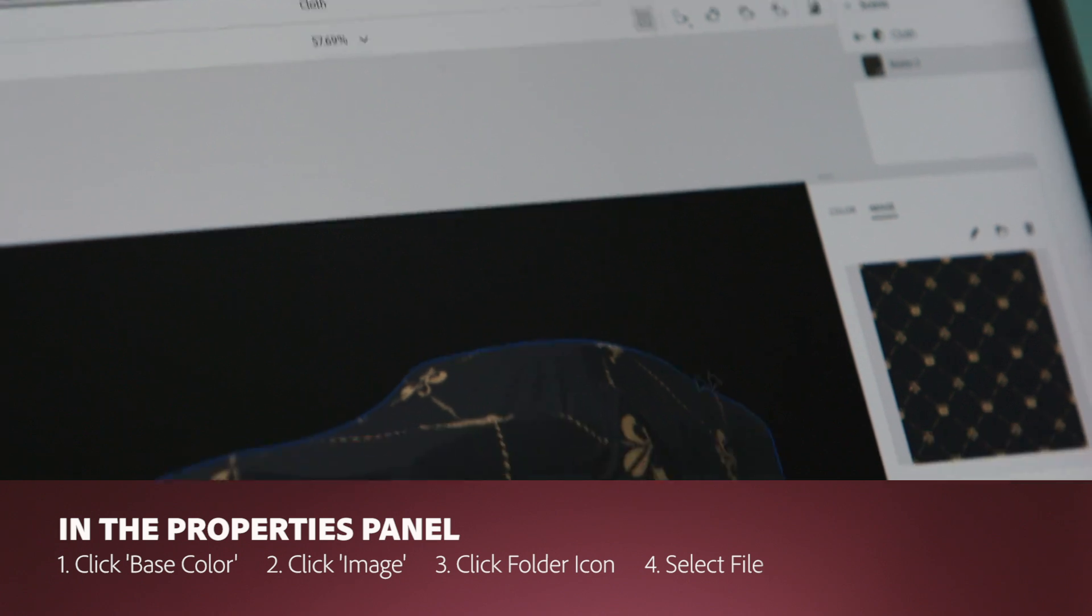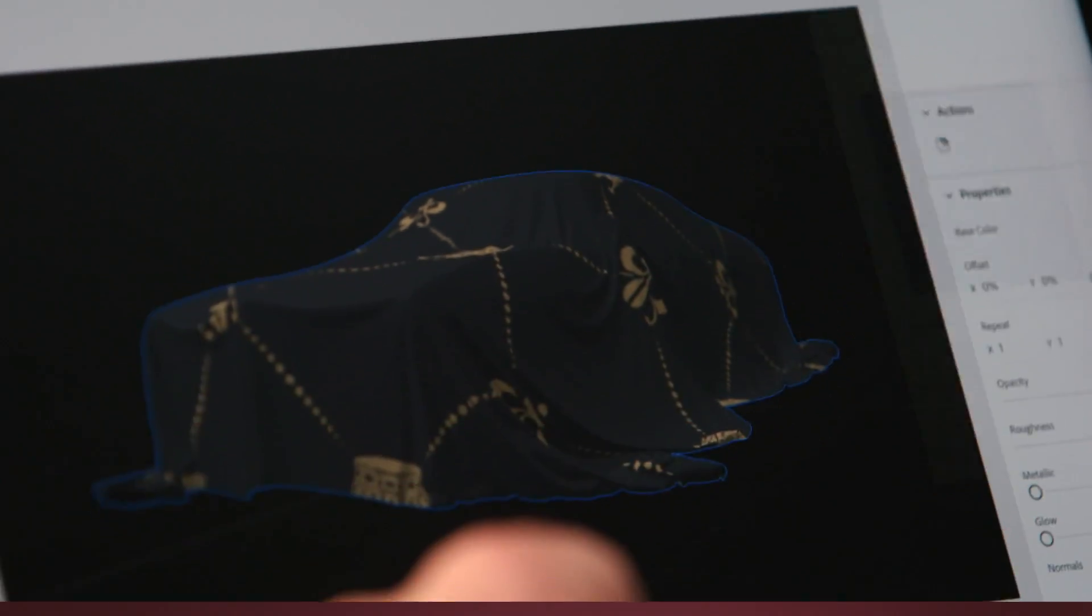And now, since I have several artboards, I can actually pick which one I want to choose for all of the parameters.